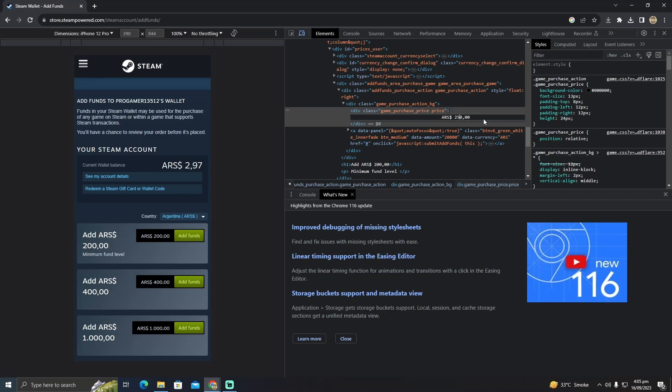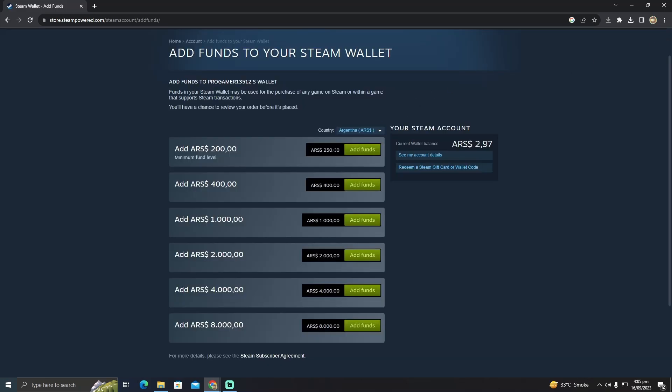Suppose I want to add 250. I'm just going to type 50 after that, making 250. As you guys can see, the value is updated here. You just have to click on add funds.